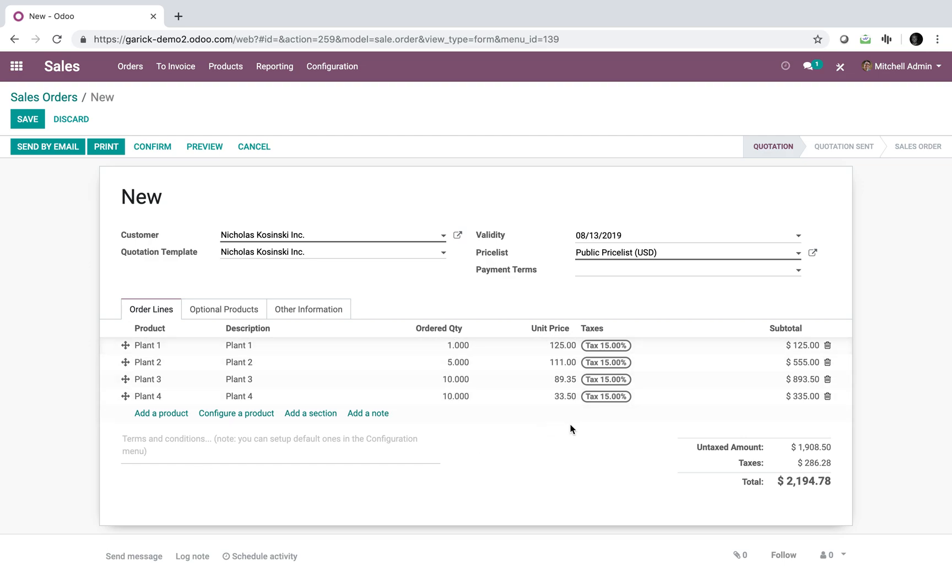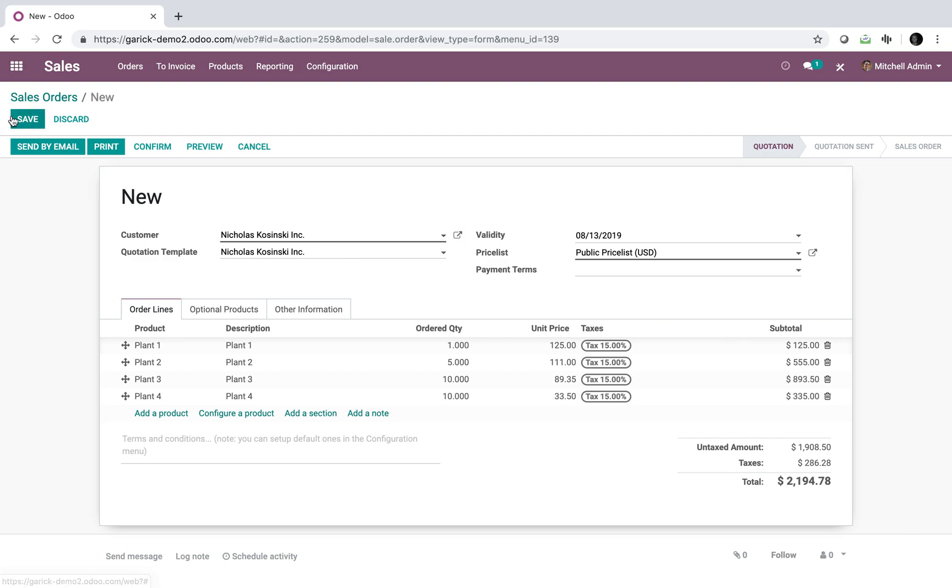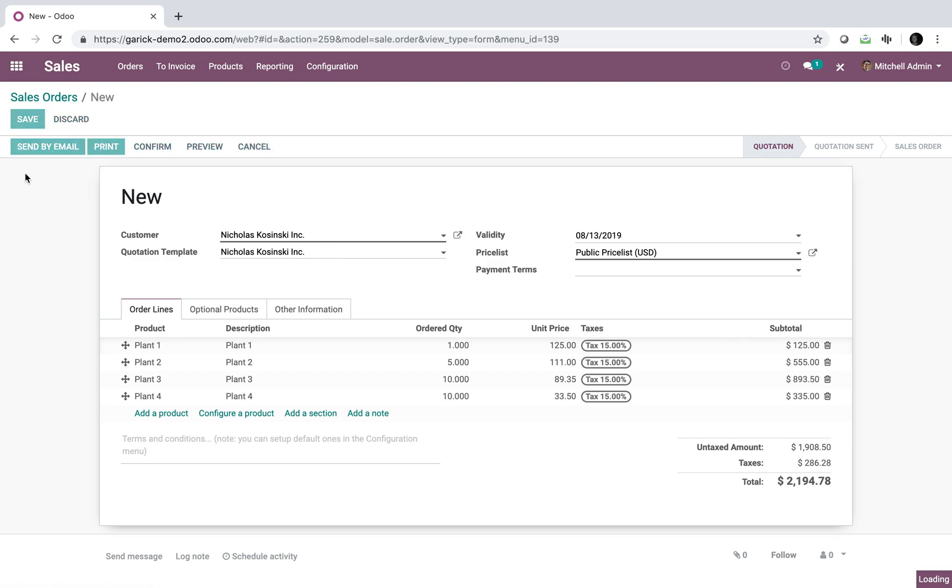And then obviously the unit prices and things like that, which would come from the product record unless I had a price list specified. So you can have custom pricing at the customer level as well for each of these products, which I will get into in the next video that I'm going to send over to you guys.